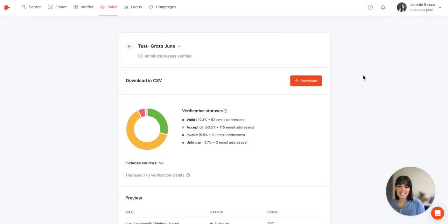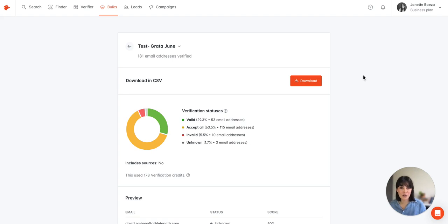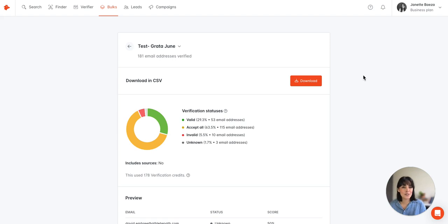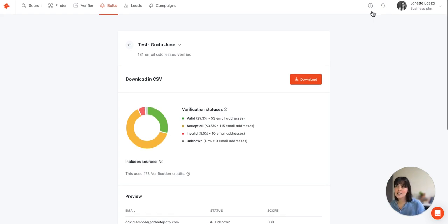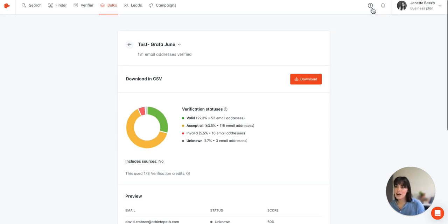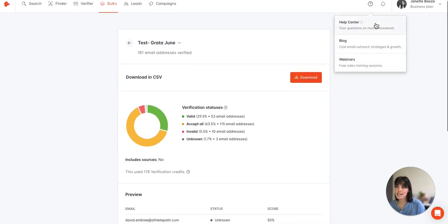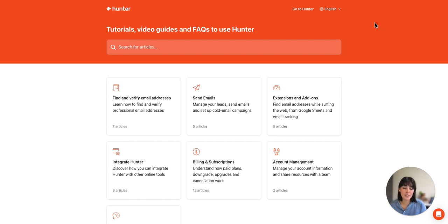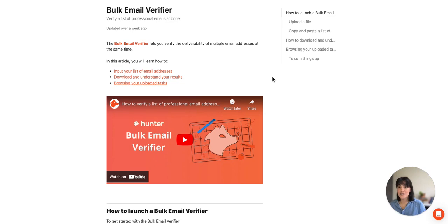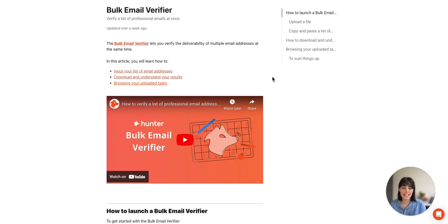Alright, so that concludes the overview of the bulk email verifier. In case you want a more in-depth review I always recommend checking out our Help Center which you can click on here at the top, the question mark and then Help Center. Here we actually have all documentation on all of our tools so I highly recommend checking it out. As we reviewed today we have an overview of our bulk email verifier.